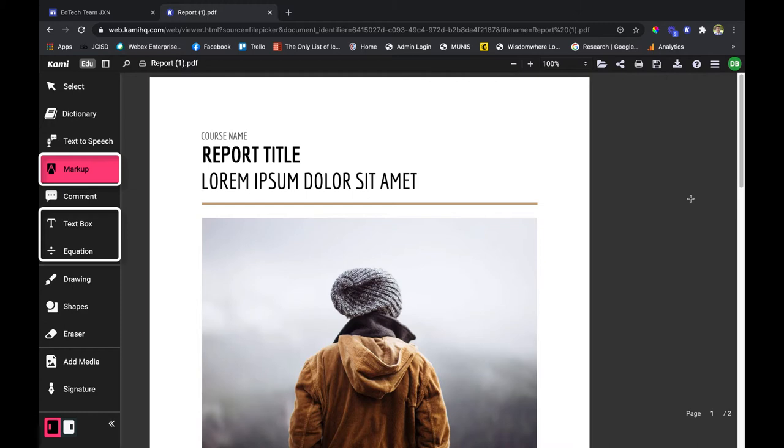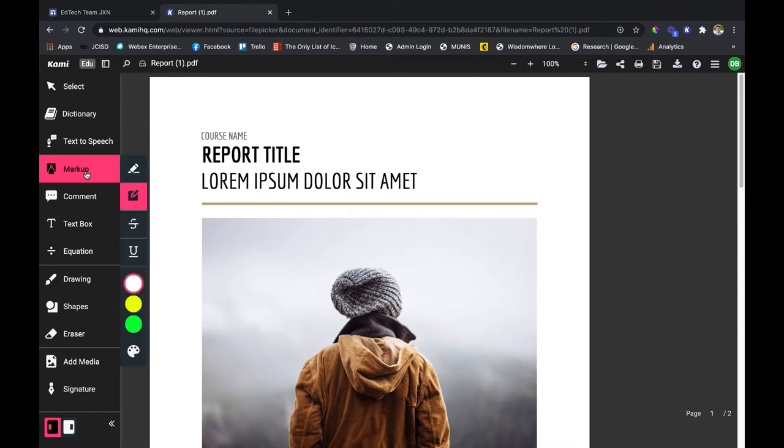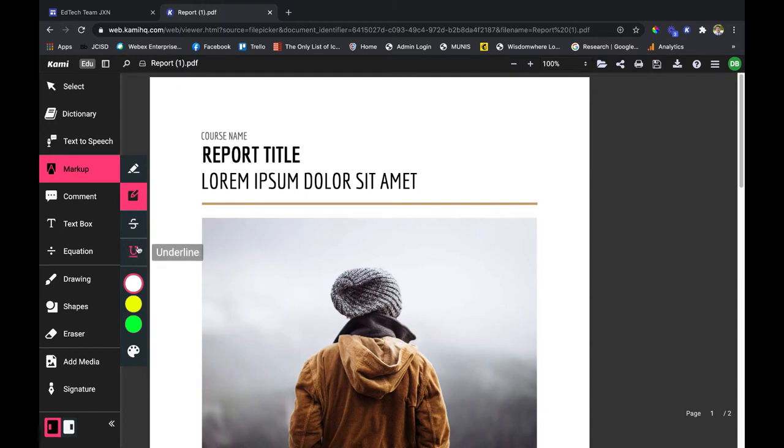We're going to talk about markup, text box, and equation today. Currently I'm in the markup tab right here, and what I have at my disposal is a text highlighter, a box highlighter, strikethrough and underline, and a set of color options.